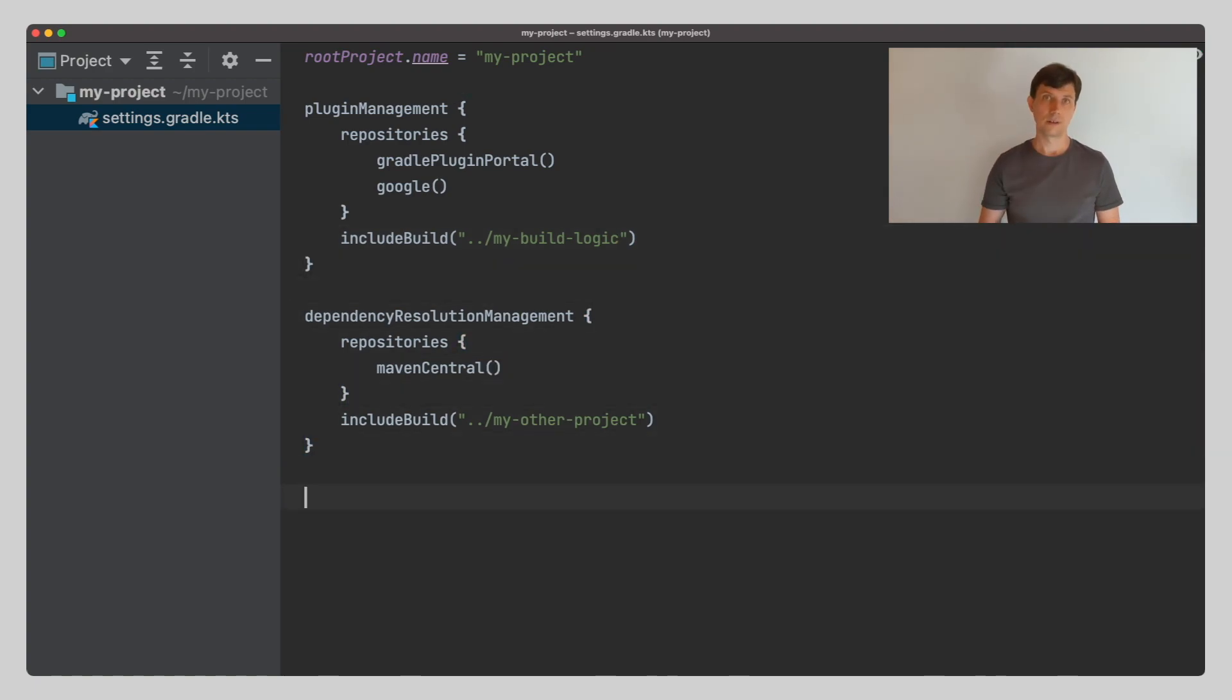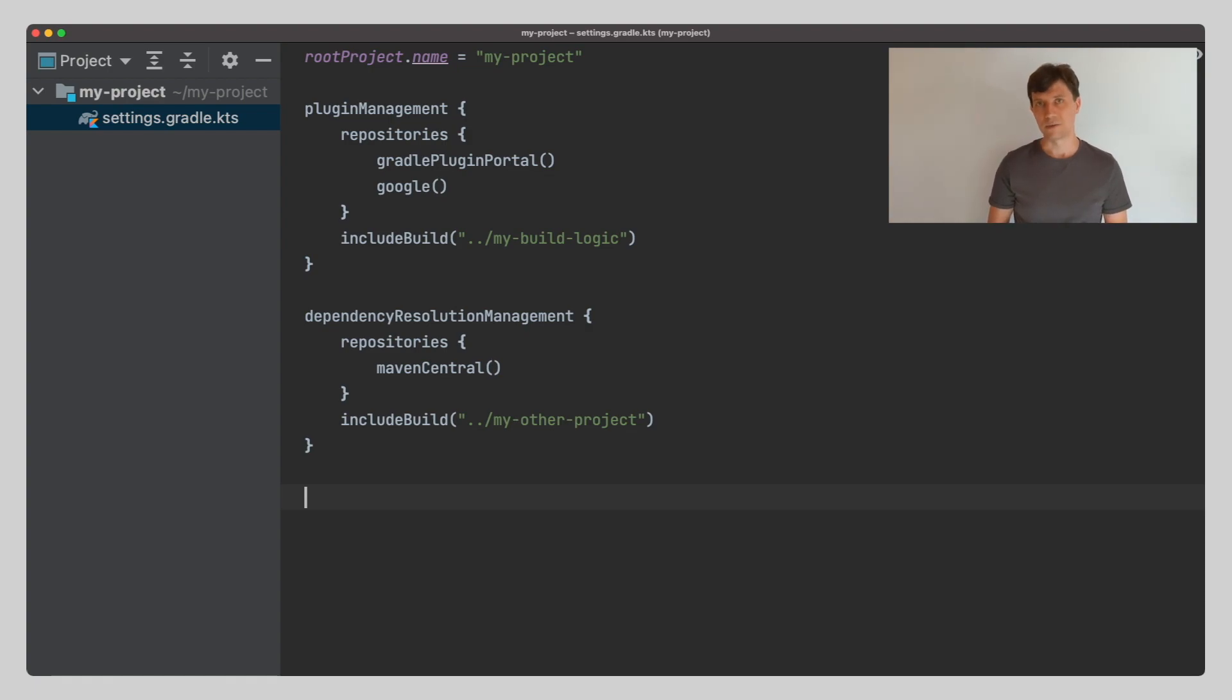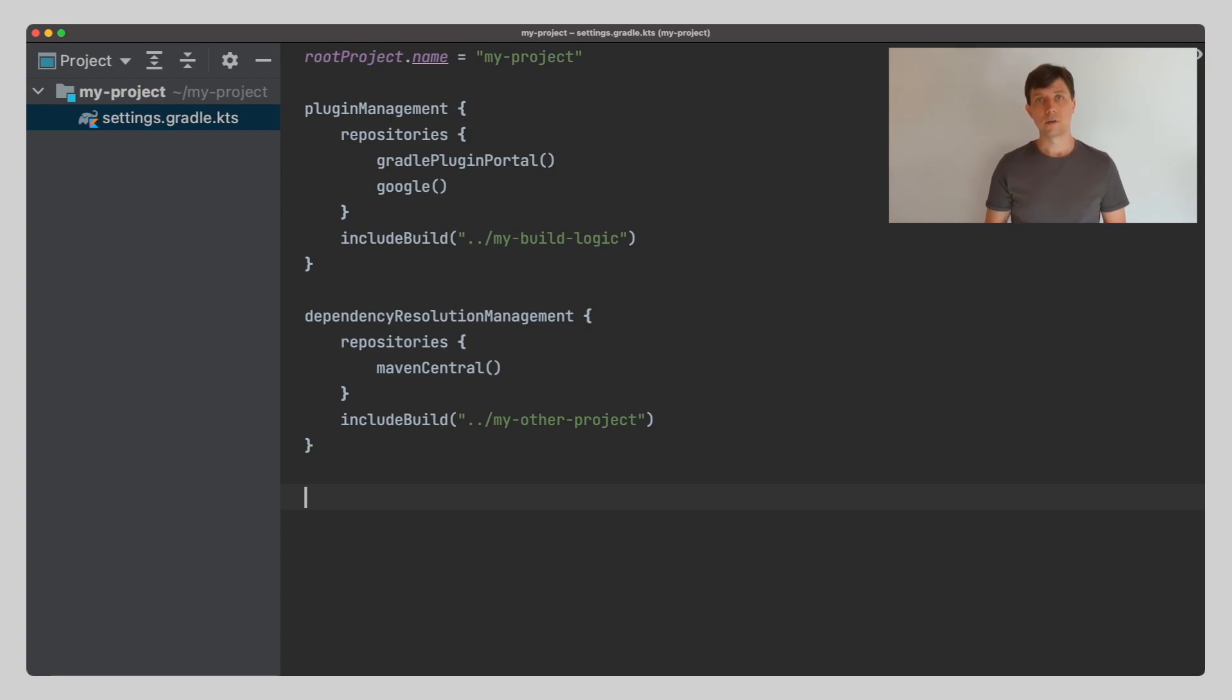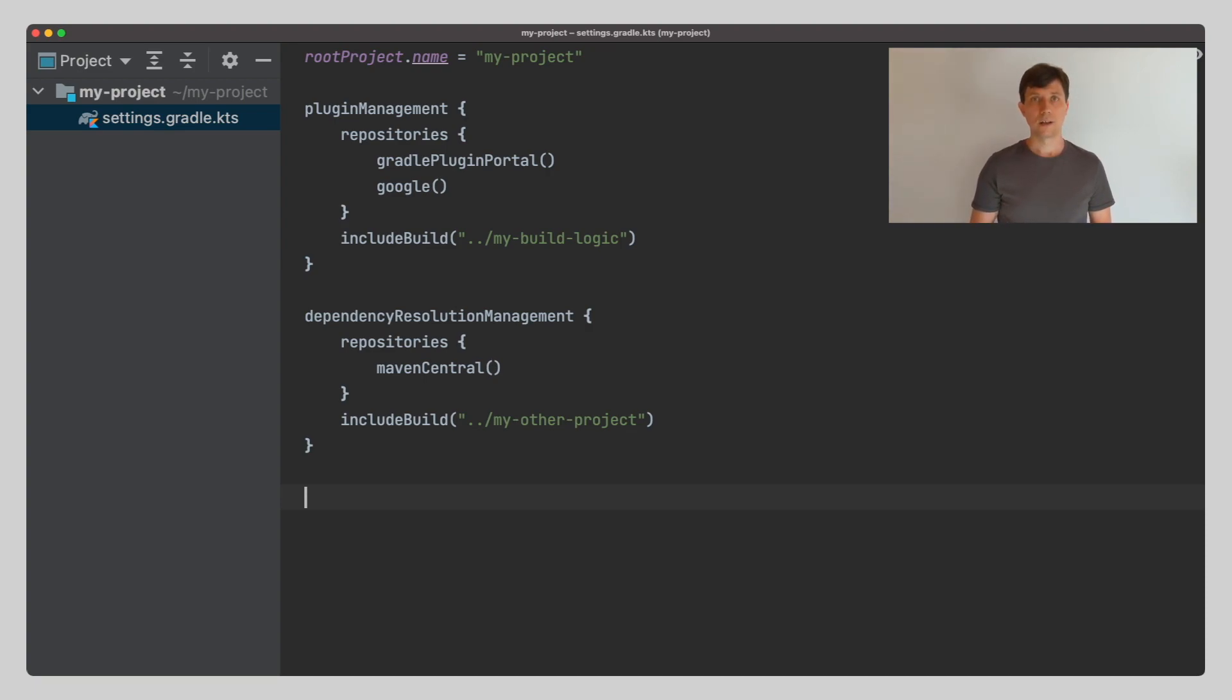The third thing to define in the settings file is the actual structure of your project. The project is made up of so-called subprojects. We define a subproject by using the include statement.